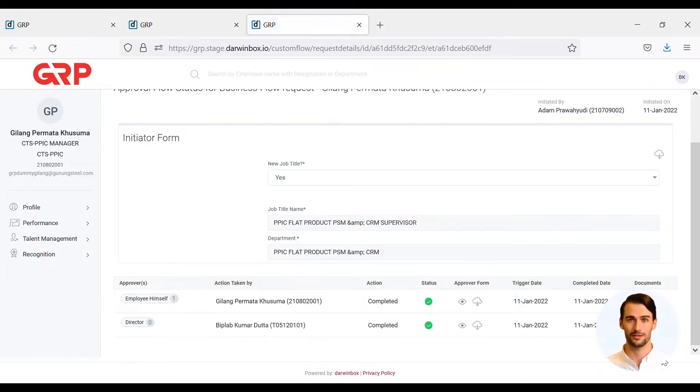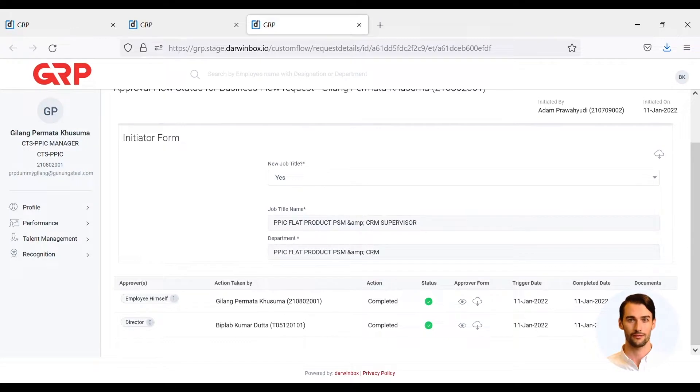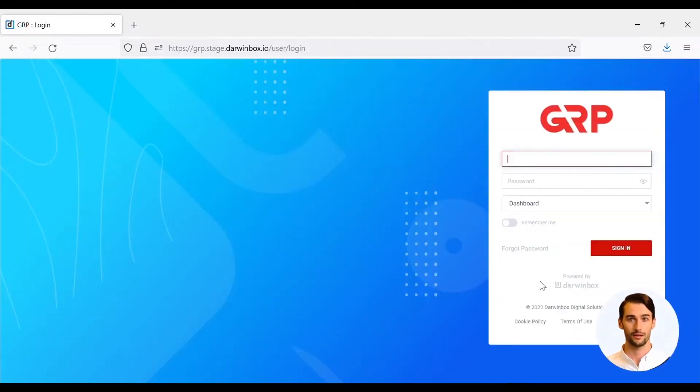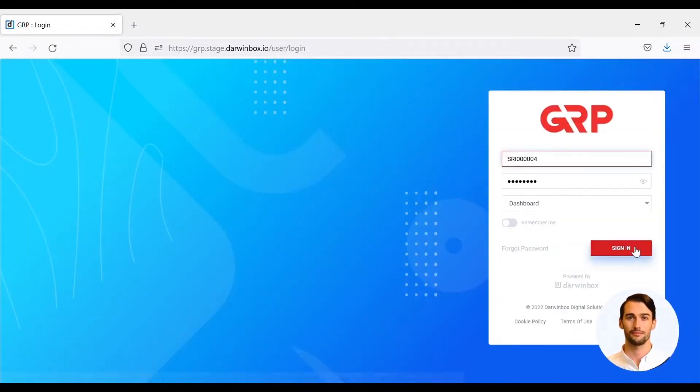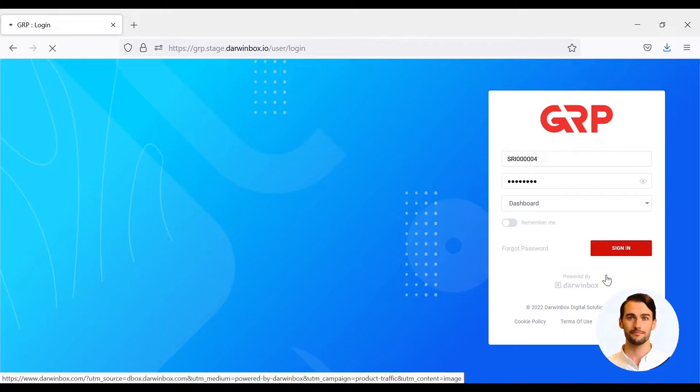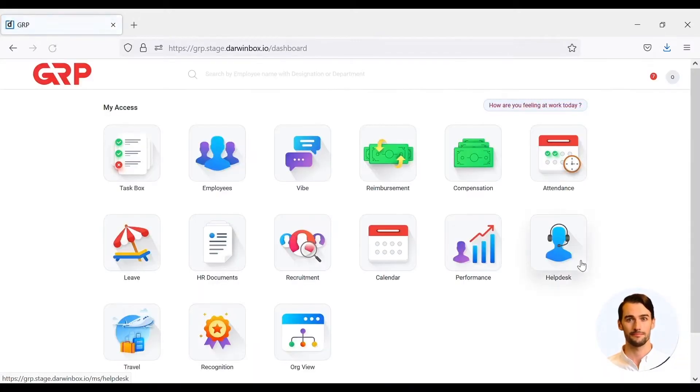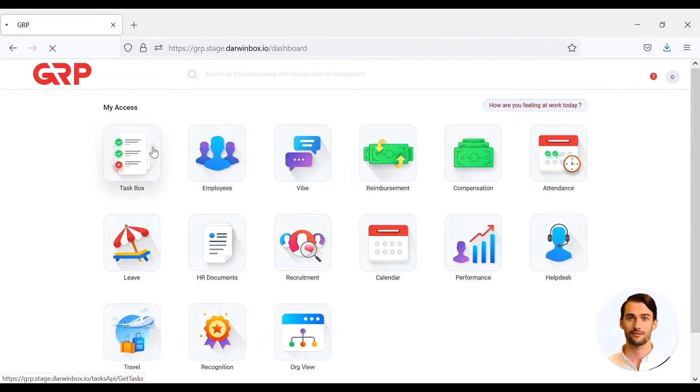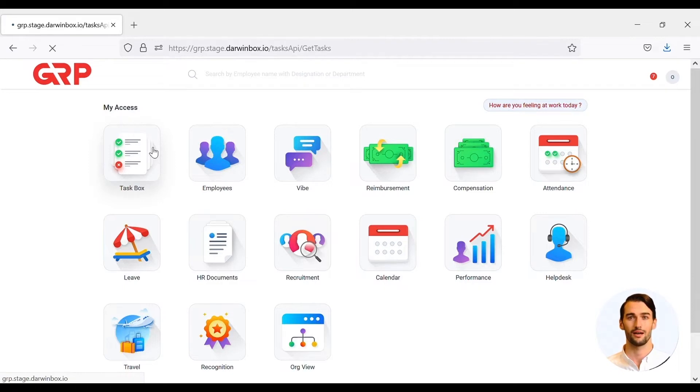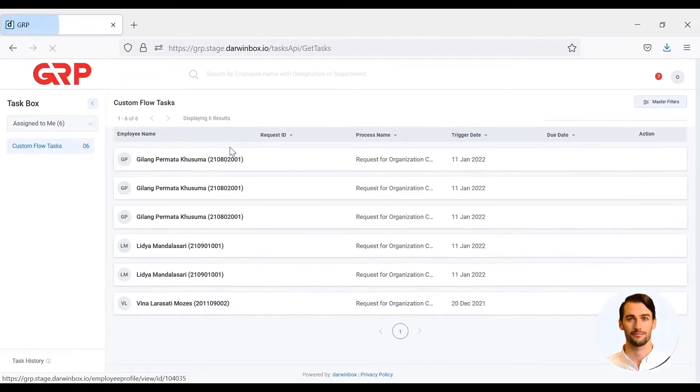If the director has approved the application for RFOC, the next stage will be carried out by organization development. OD will verify, validate, finalize, and update master data on DarwinBox.